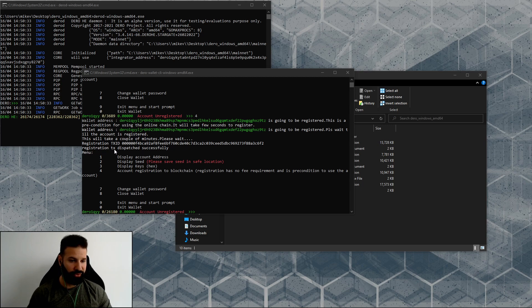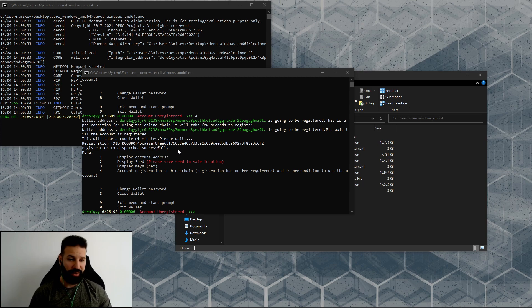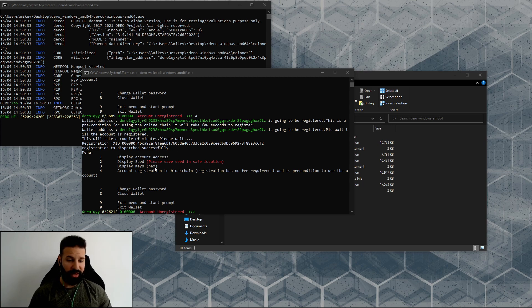Okay, so if you look down below here, the registration transaction ID has been listed, and the transaction has been dispatched successfully.